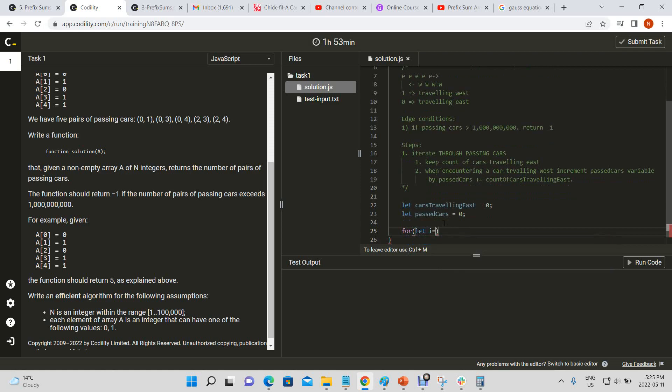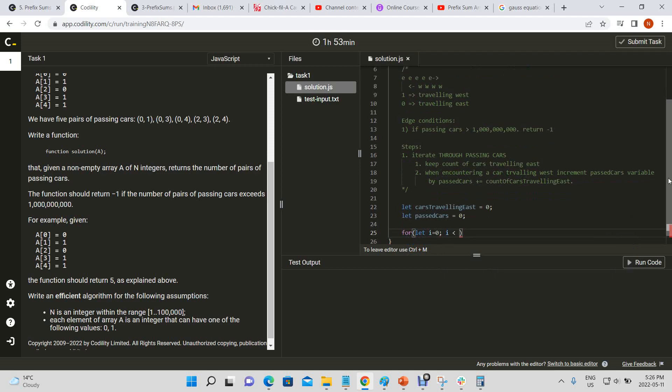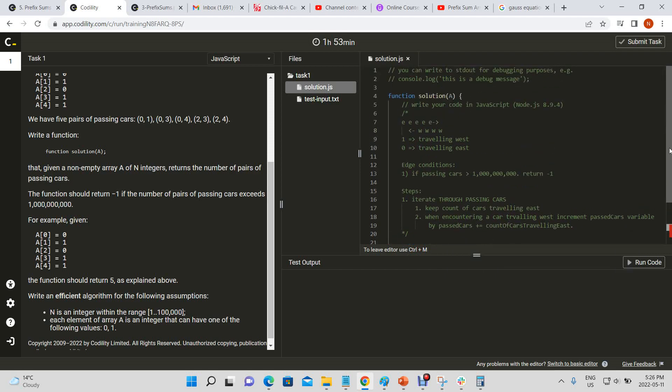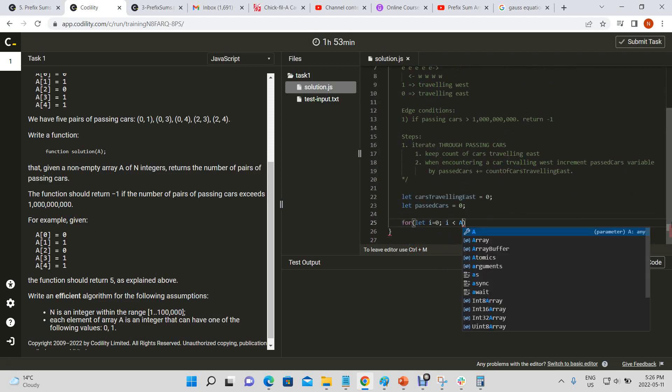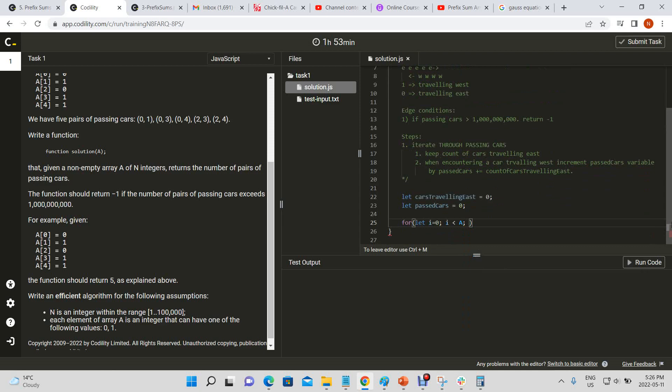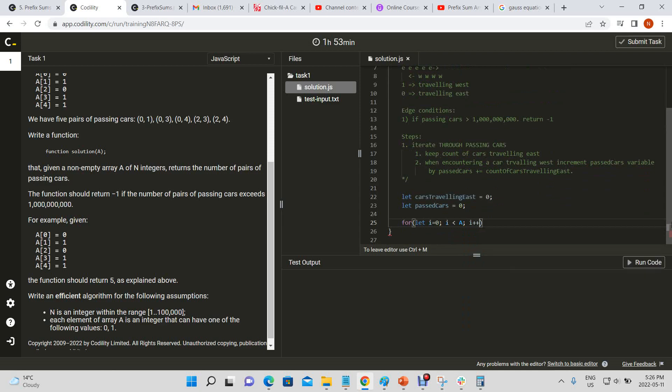Now let i equal zero, i less than A dot length, i plus plus. Okay.